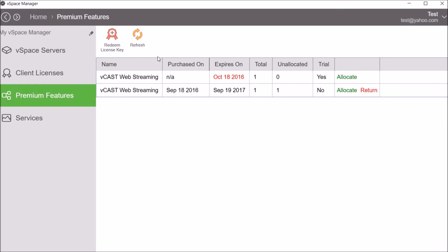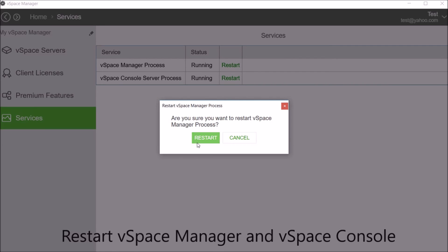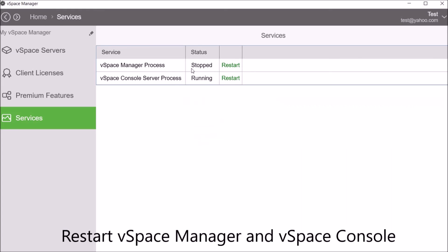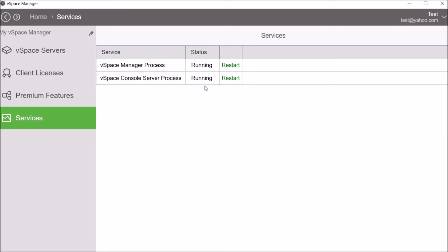And if there is an outage or loss of connectivity, remotely restart the vSpace Manager and vSpace console.